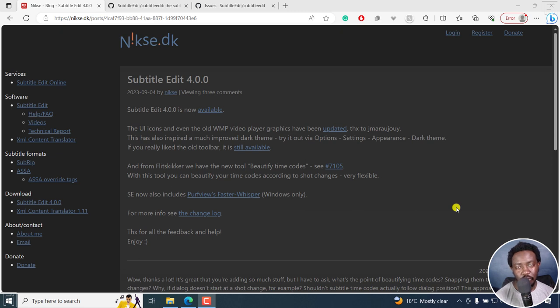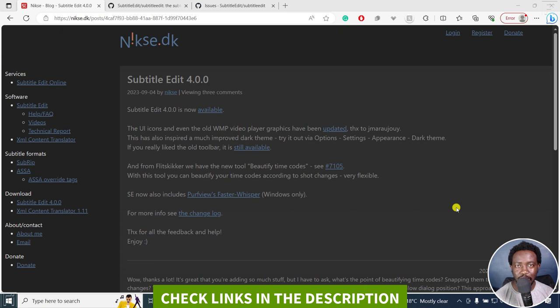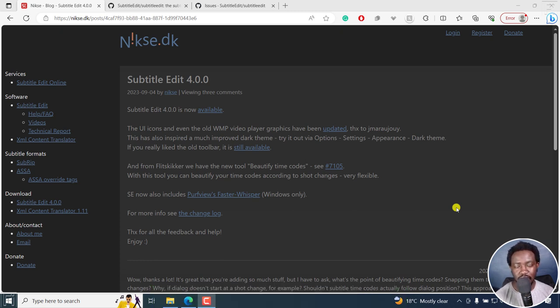Subtitle Edit version 4 is officially out for download and installation. Welcome to this video. My name is David and I hope you're well wherever you are around the world. Now, there are a couple of new things in Subtitle Edit. Let's look at what's new.